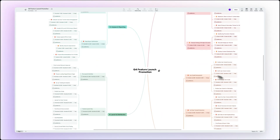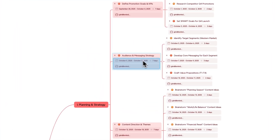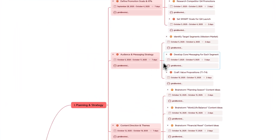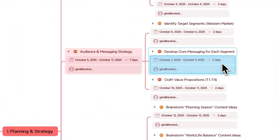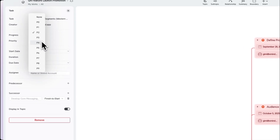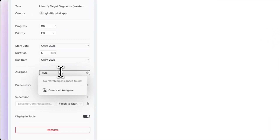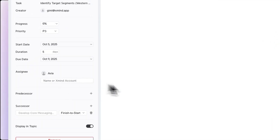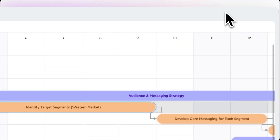It will synthesise everything, pull it all together and generate a clear, structured plan — complete timeline, priorities and actionable sub-tasks. You can tweak the details, assign teammates, or switch to Gantt chart view to track progress visually.